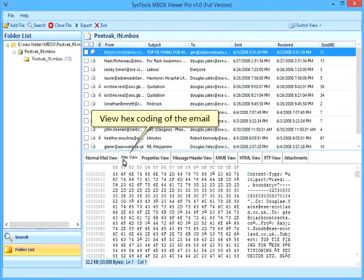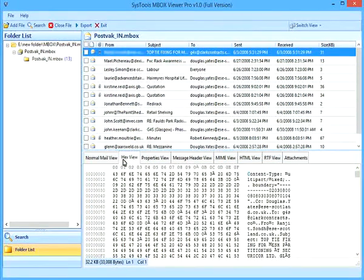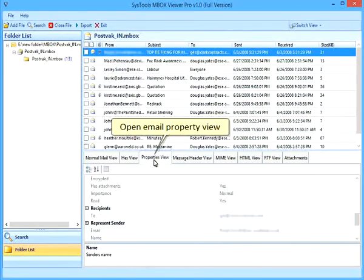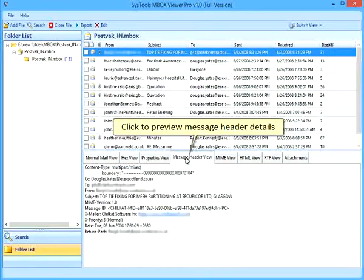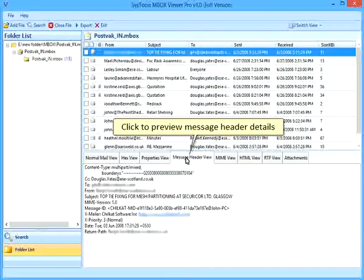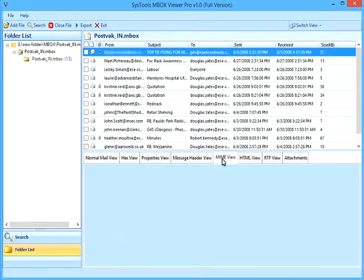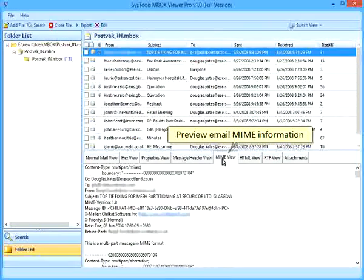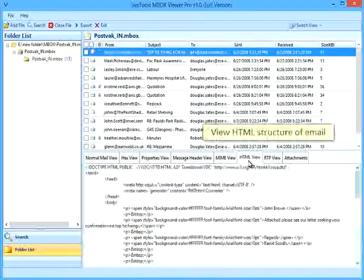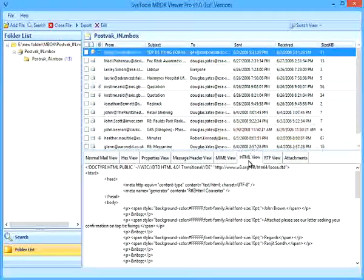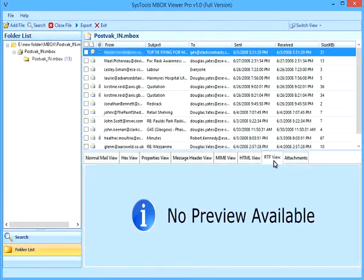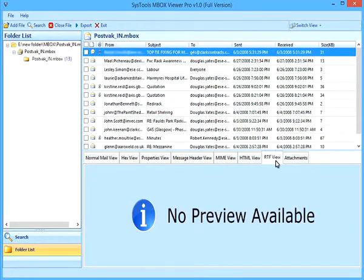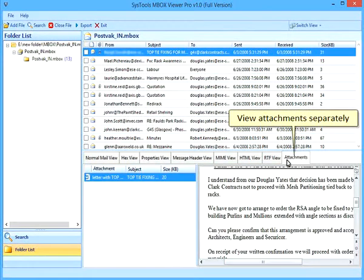View Hex Coding of the email. Open Email Property View. Click to preview Message Header Details. Preview Email Time Information. View HTML Structure of email and preview email SRDF. View Attachments Separately.